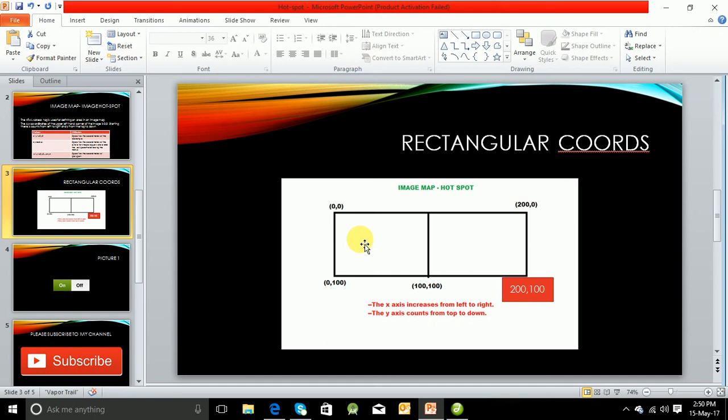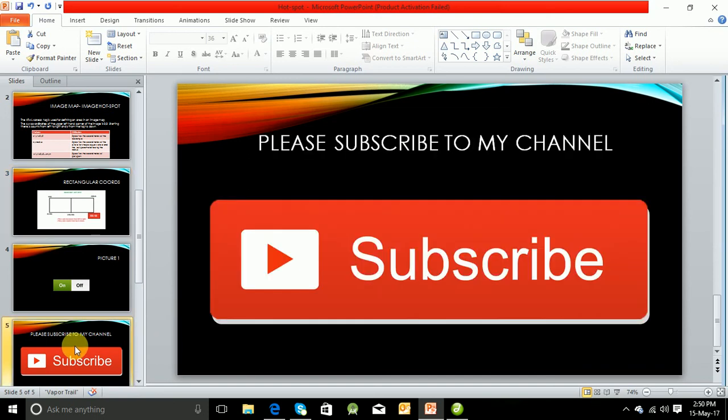I hope everyone has enjoyed this video. If you face any issues while performing this, please comment and please subscribe my channel to get you updated. Thank you very much.